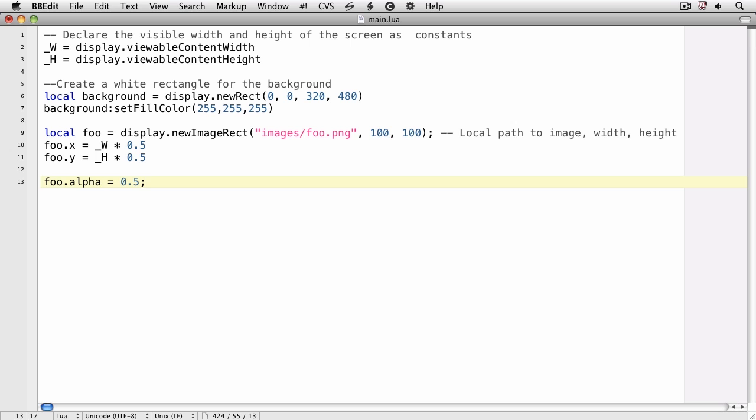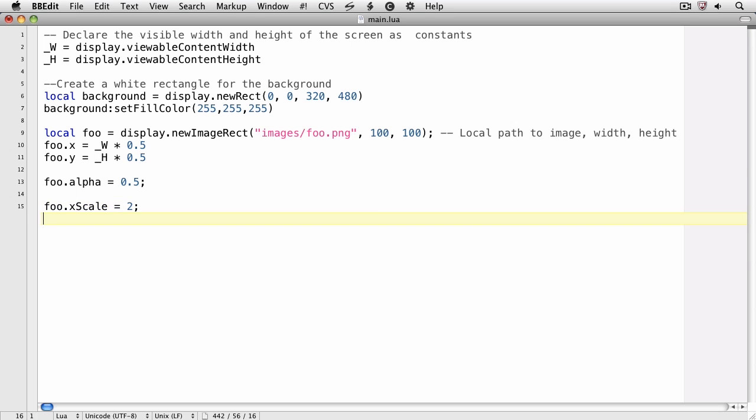We can scale the image by using the xscale and yscale properties of the image object. foo.xscale, notice the capital S, equals 2. And foo.yscale equals 2.5. So this means that we'll scale on the horizontal two times, and scale on the vertical two and a half times.